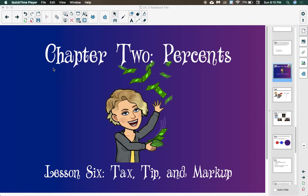This is the sixth lesson in chapter two, all about tax, tip, and markup. There is a lot of vocab in this chapter, so we're going to take it one at a time to make sure that you truly understand each idea.